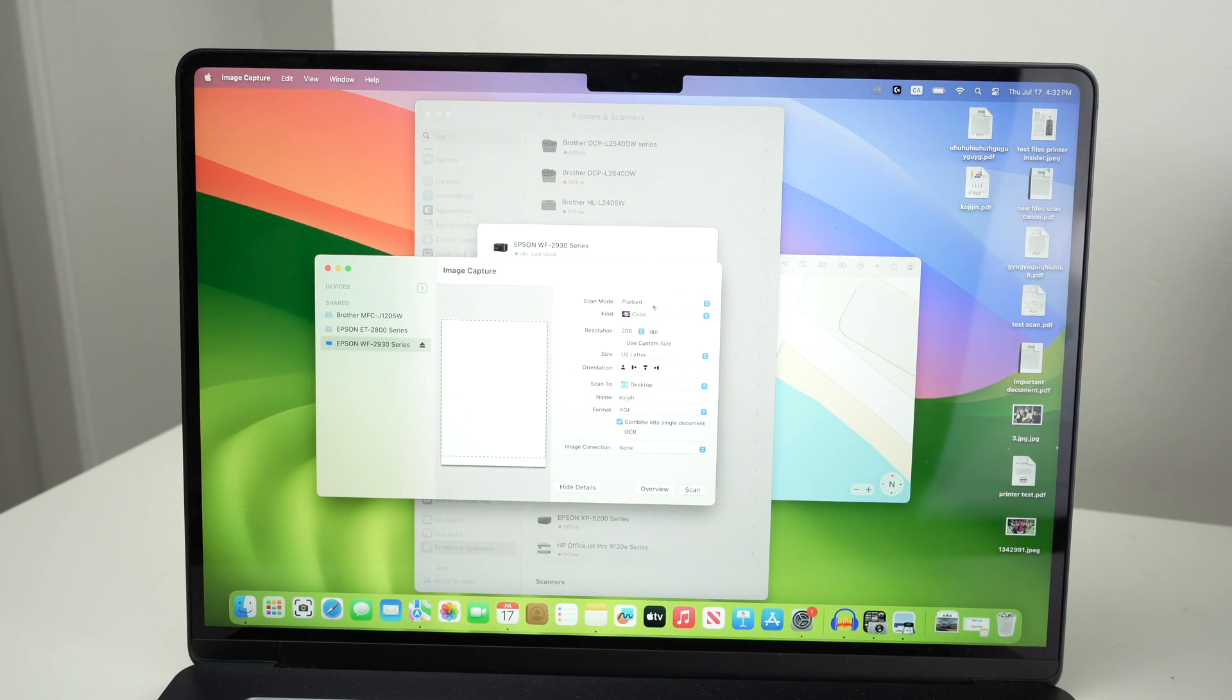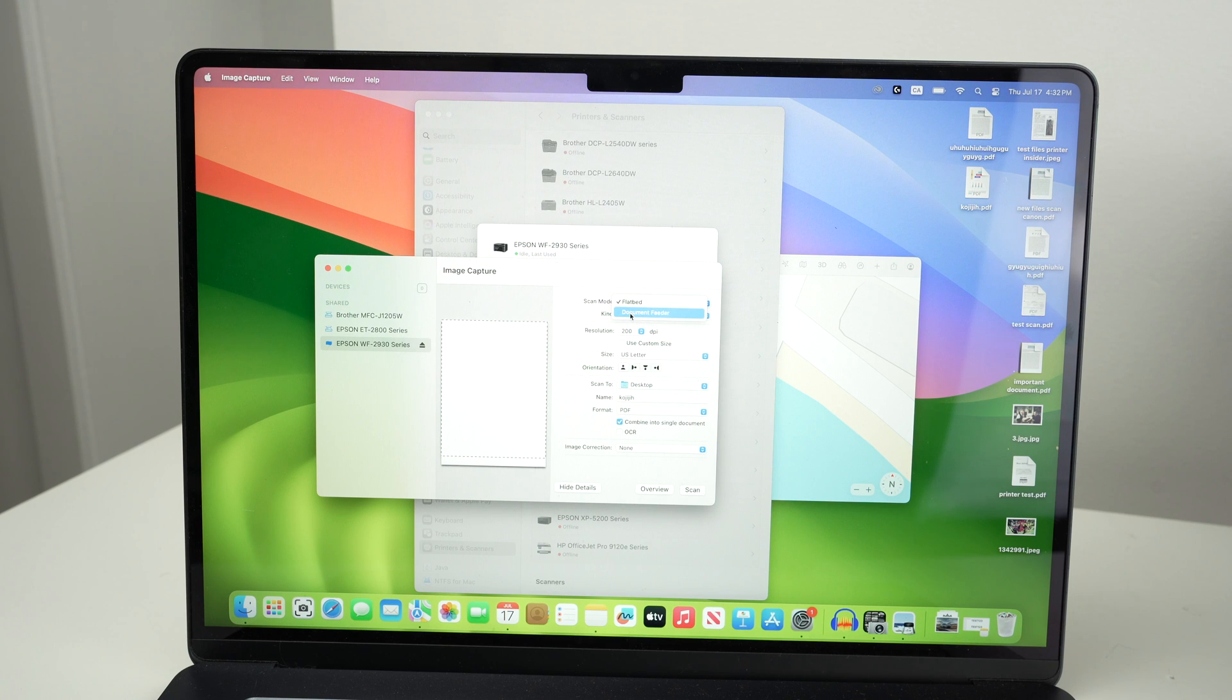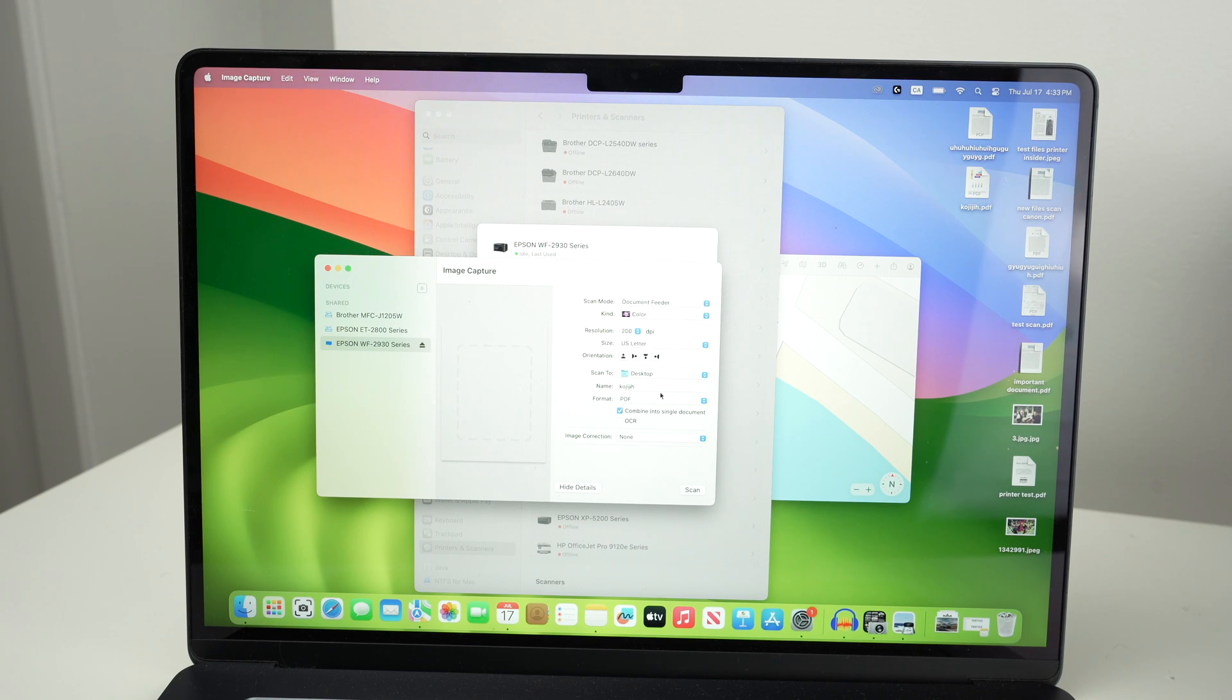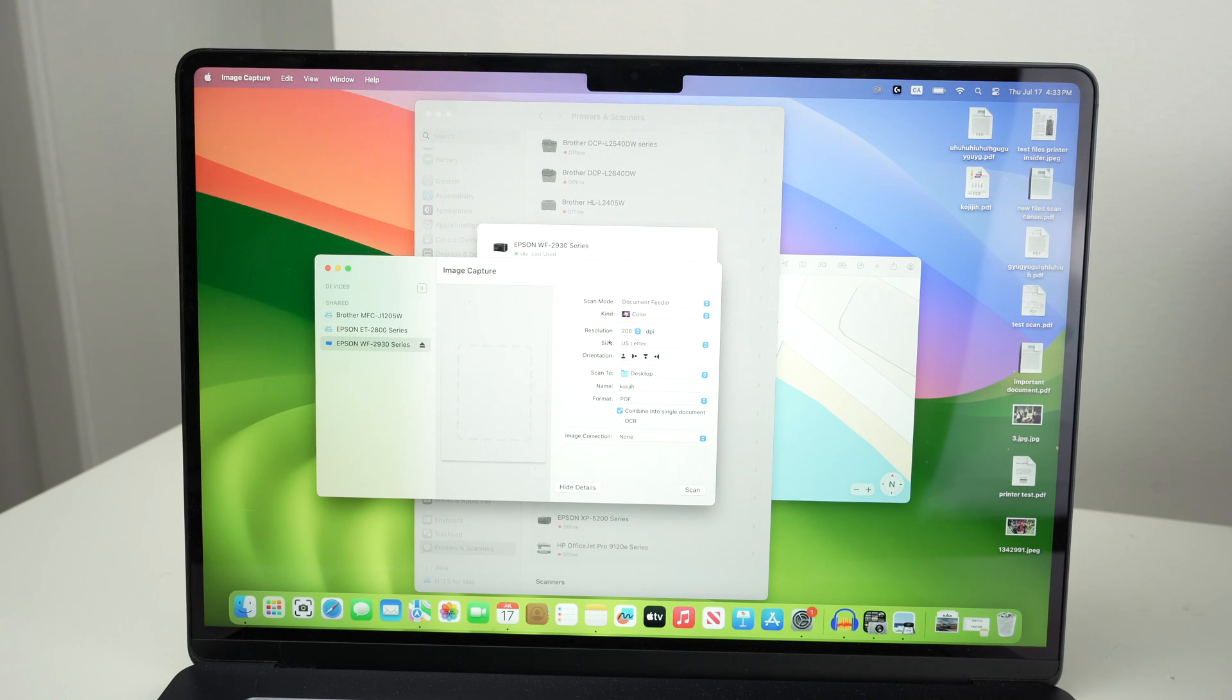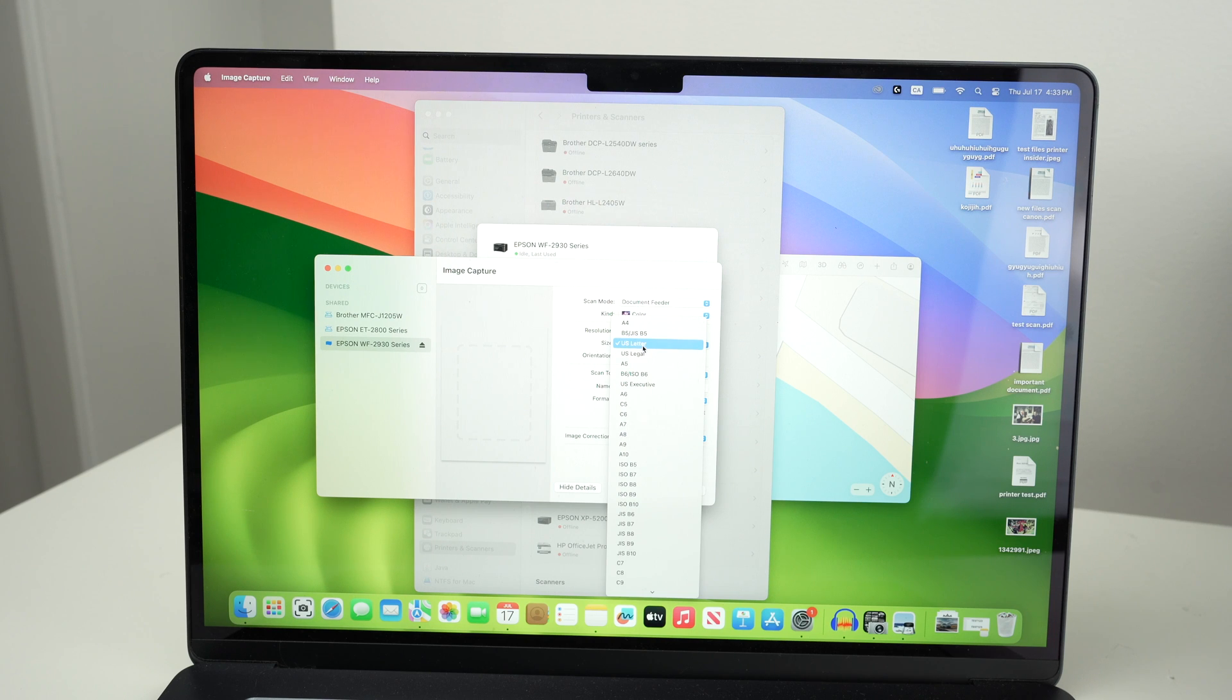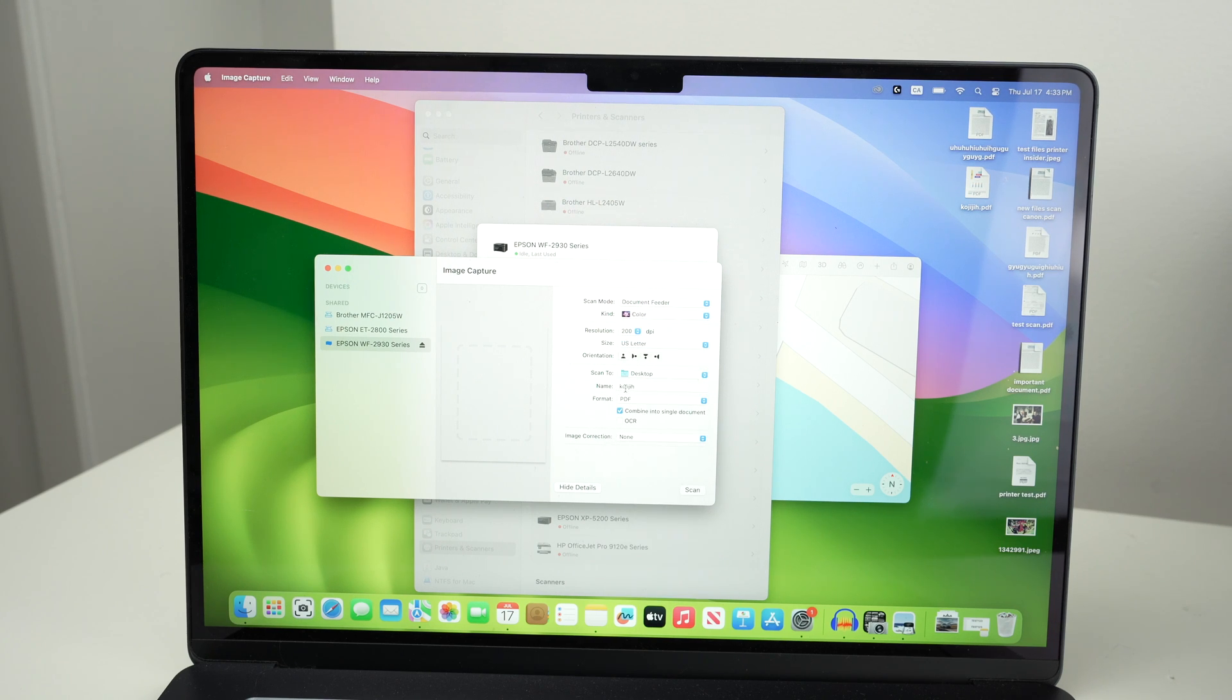Then you have a few different options over here. So under scan mode select document feeder if your pages are up there. If not keep it at flatbed. And you have a bunch of different settings you can change including color or black and white. Resolution, the highest the number the more details you'll get. Over here we have the paper size. In my case it's a US letter size, I'll not change it.